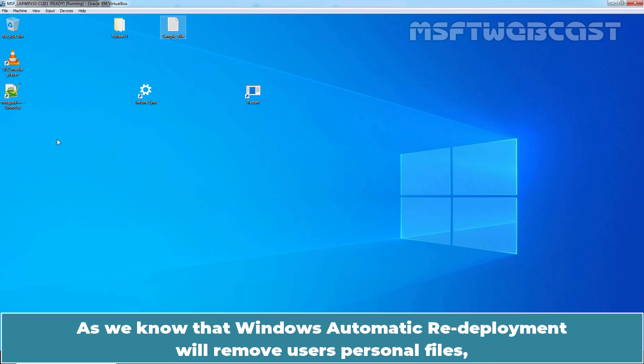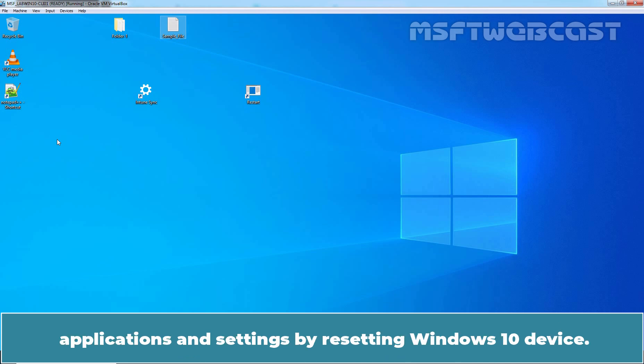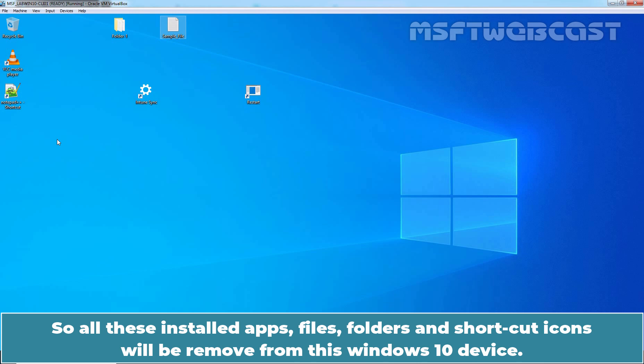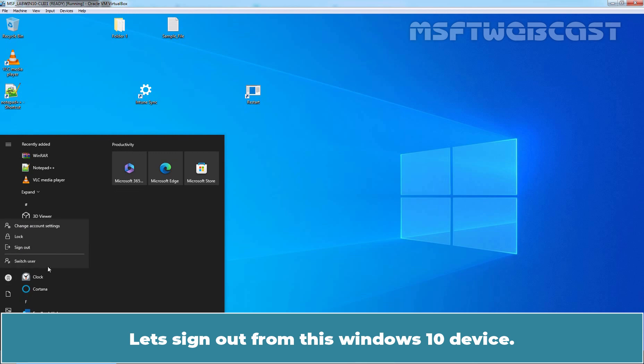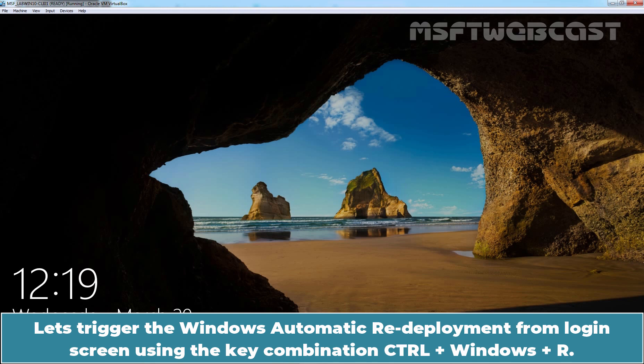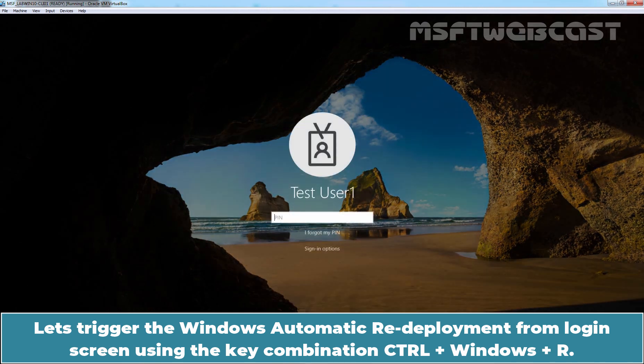As we know, Windows automatic redeployment will remove user's personal files, applications and settings by resetting the Windows 10 device. So all these installed apps, files, folders and shortcut icons will be removed from this Windows 10 device. Now let's see Windows automatic redeployment in action. Let's sign out from this Windows 10 device.